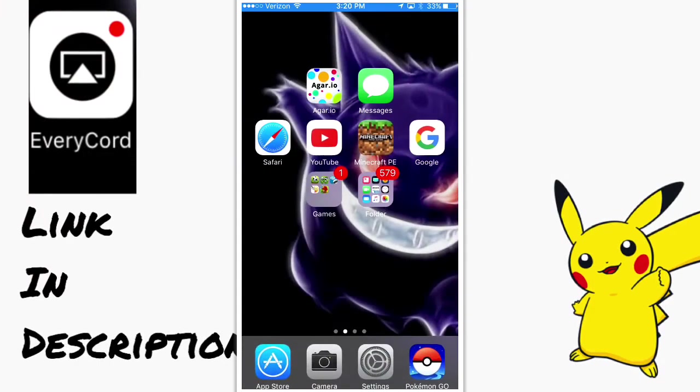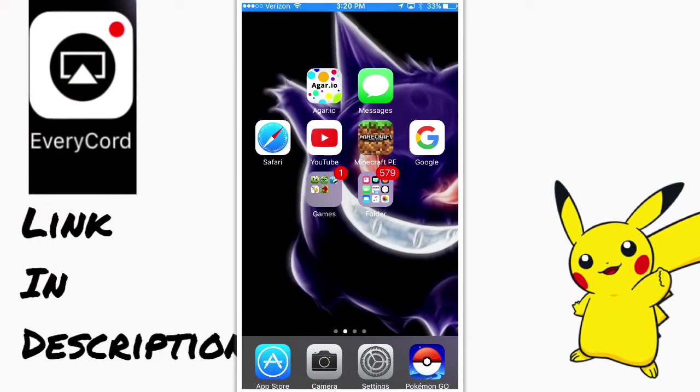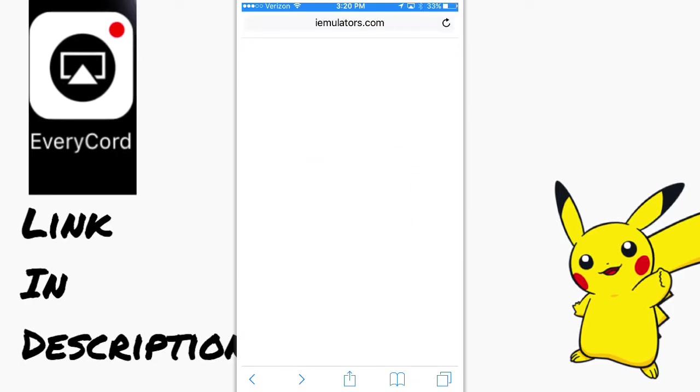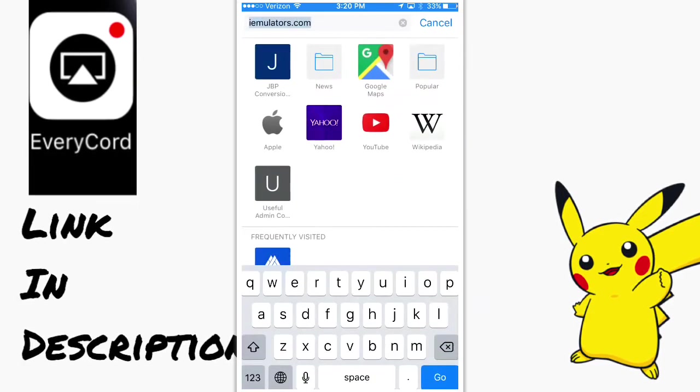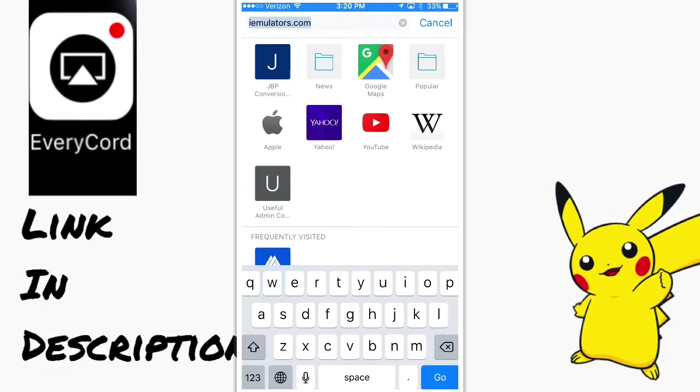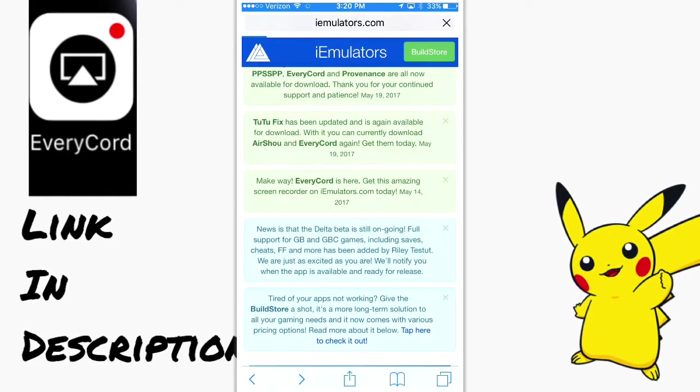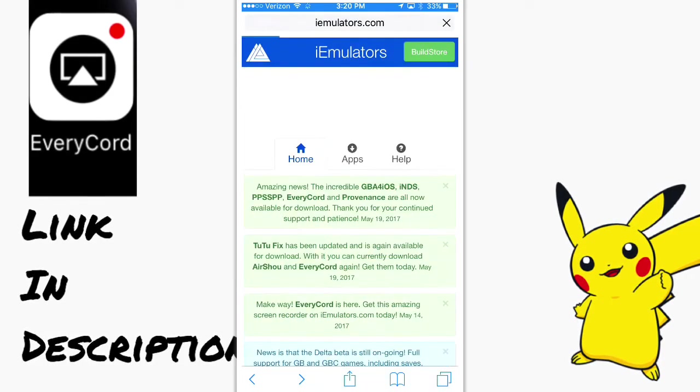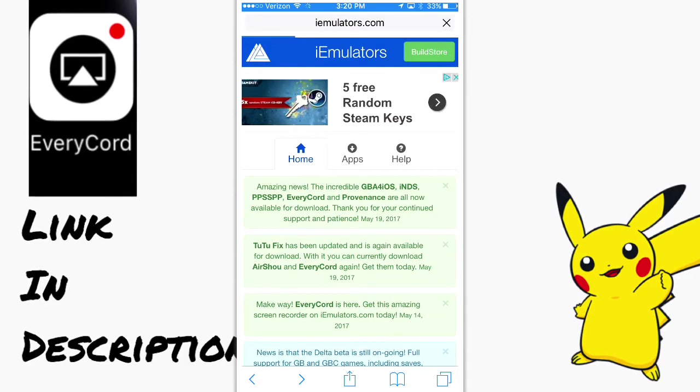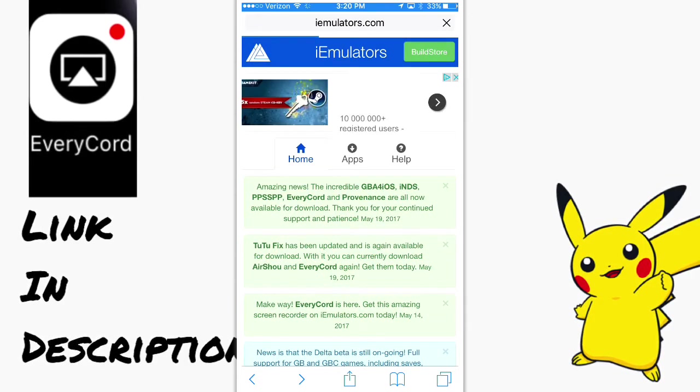Alright, so as you can see, I'm using the screen recorder right now, but the link will be in the description again. I will go on Safari right now. Type in iemulators.com, but the link will be in the description. Then you have to press go.